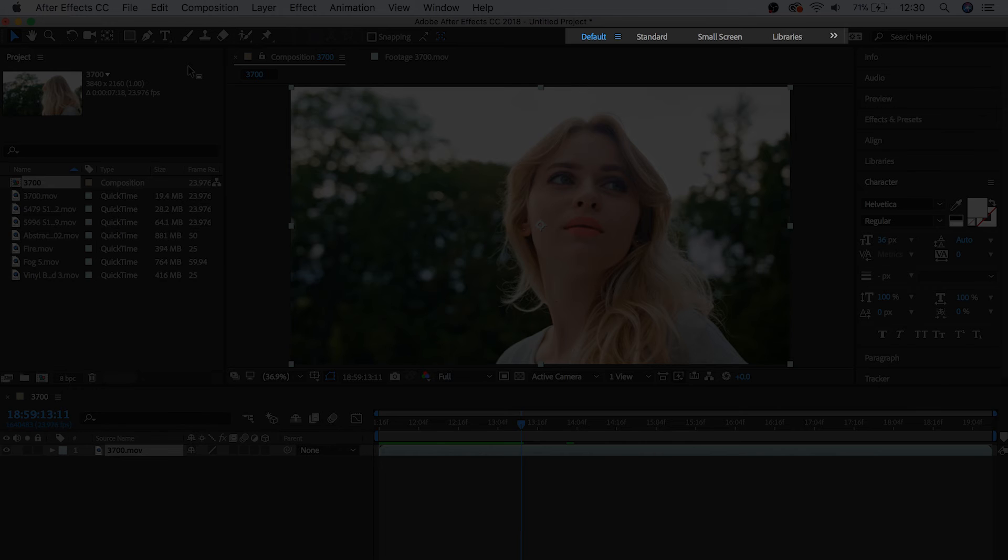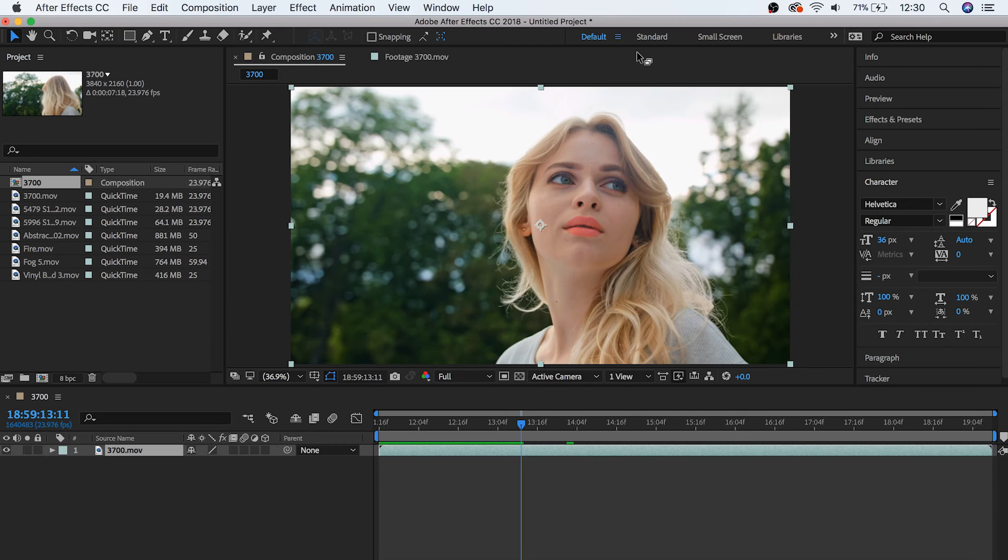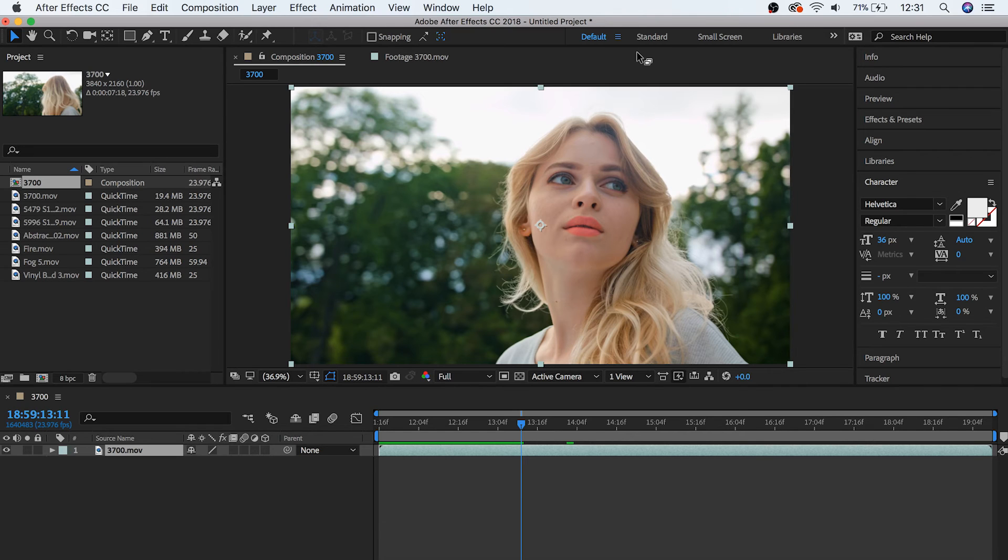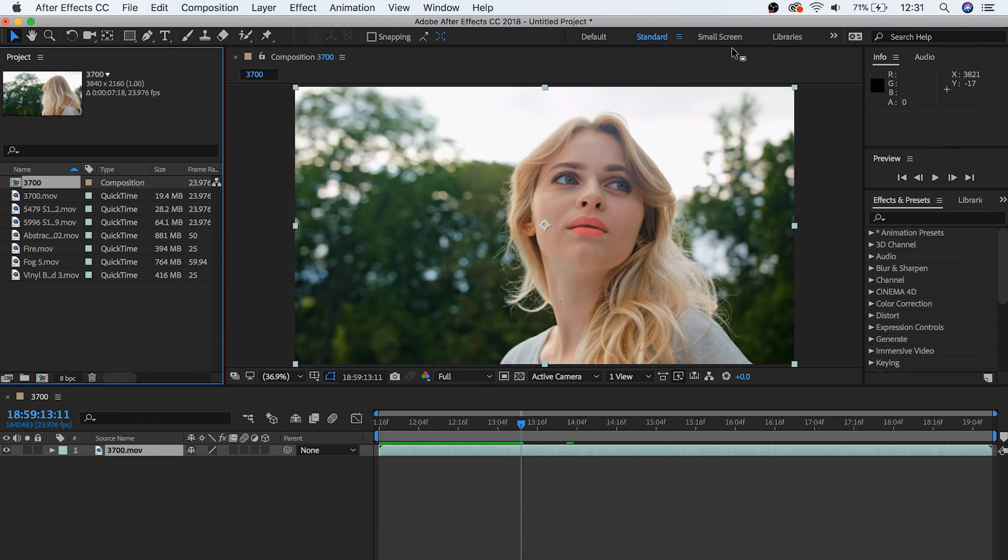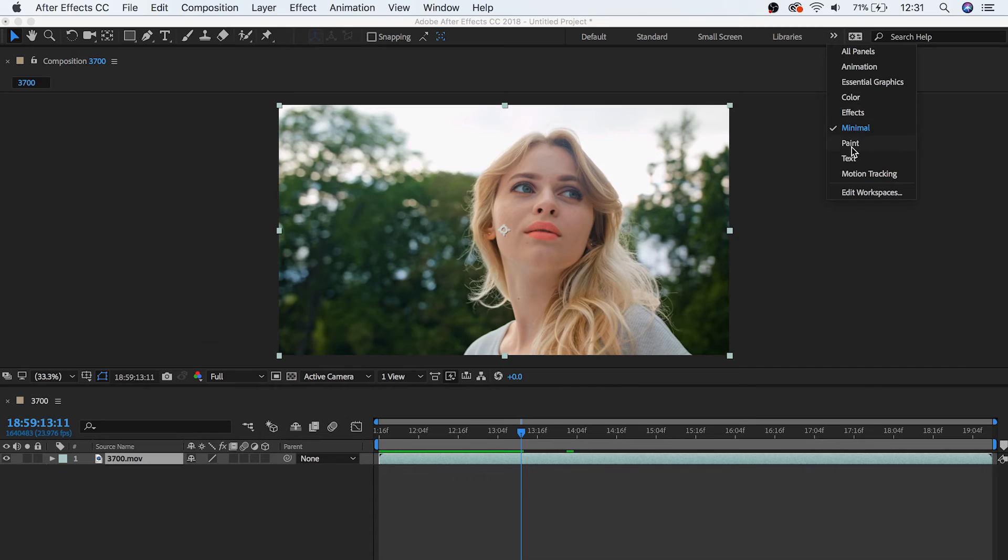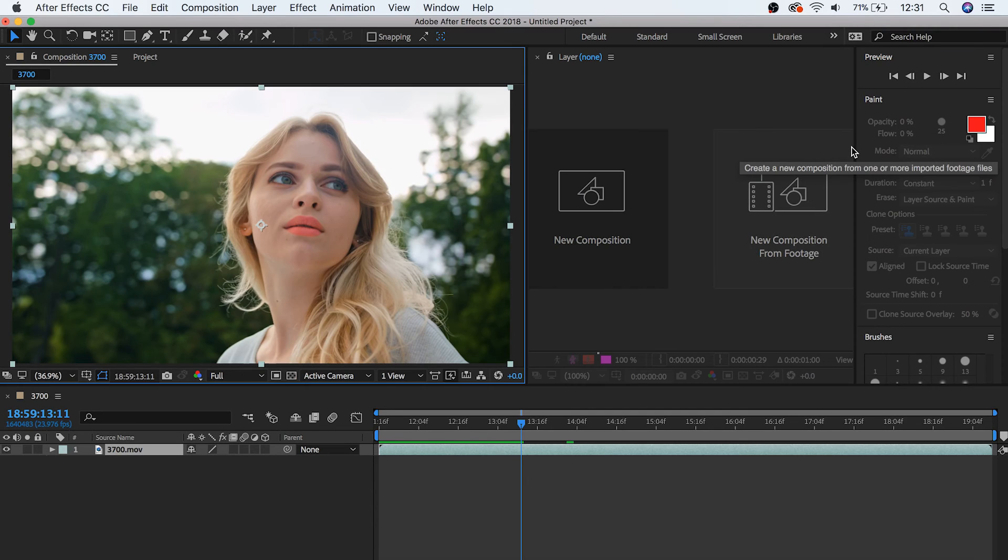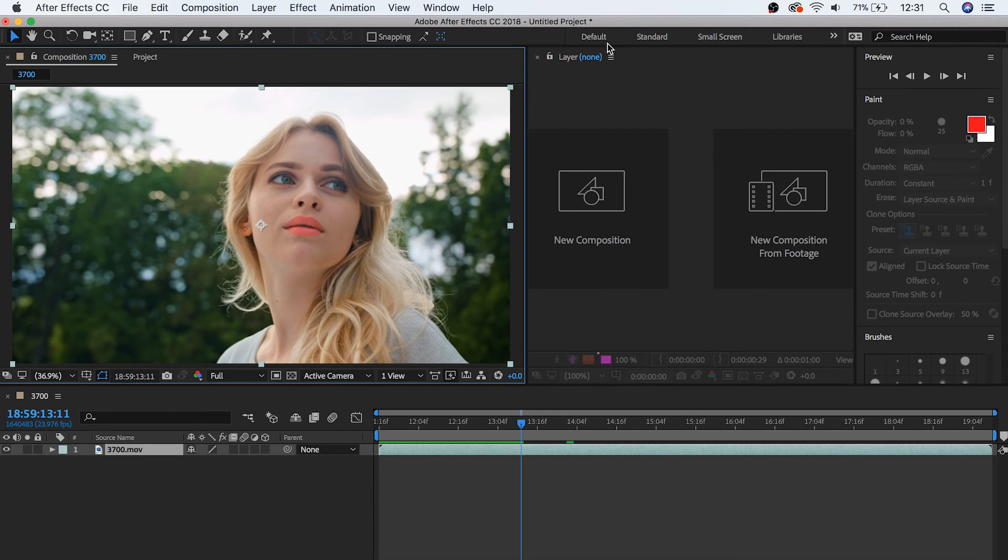And finally we have our workspace tabs over here at the far right. This is where you can choose from a different selection of ways that all these boxes can be organized. So you can see that the blue highlight here tells us that we're in the default setting, but we can also choose others like standard, minimal, and paint just to get a couple different layouts for different purposes. But we're going to stay with the default for now.